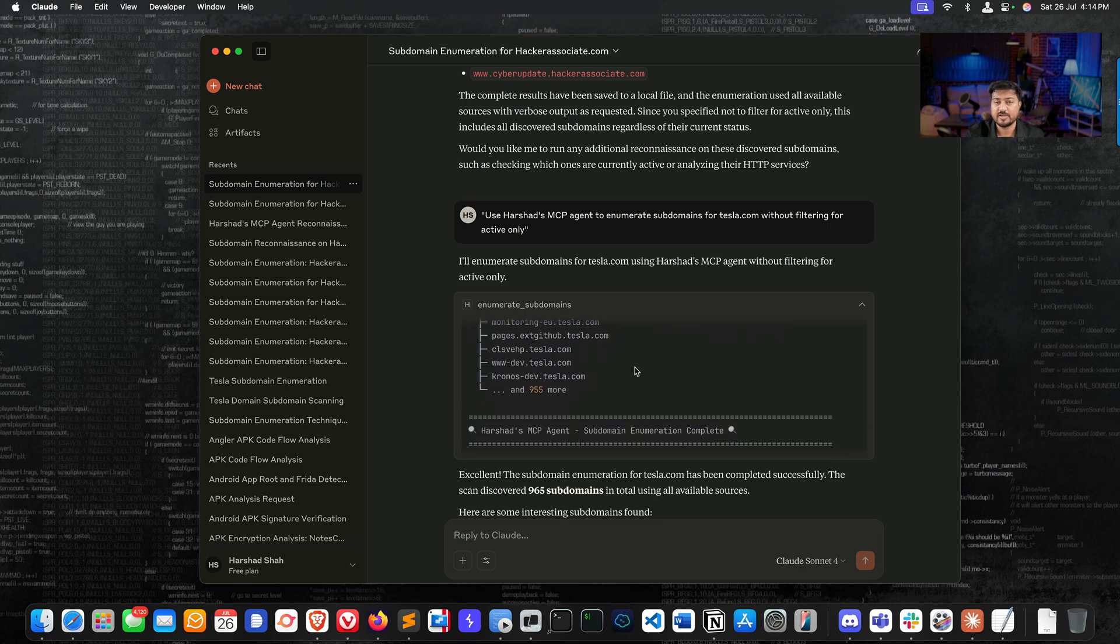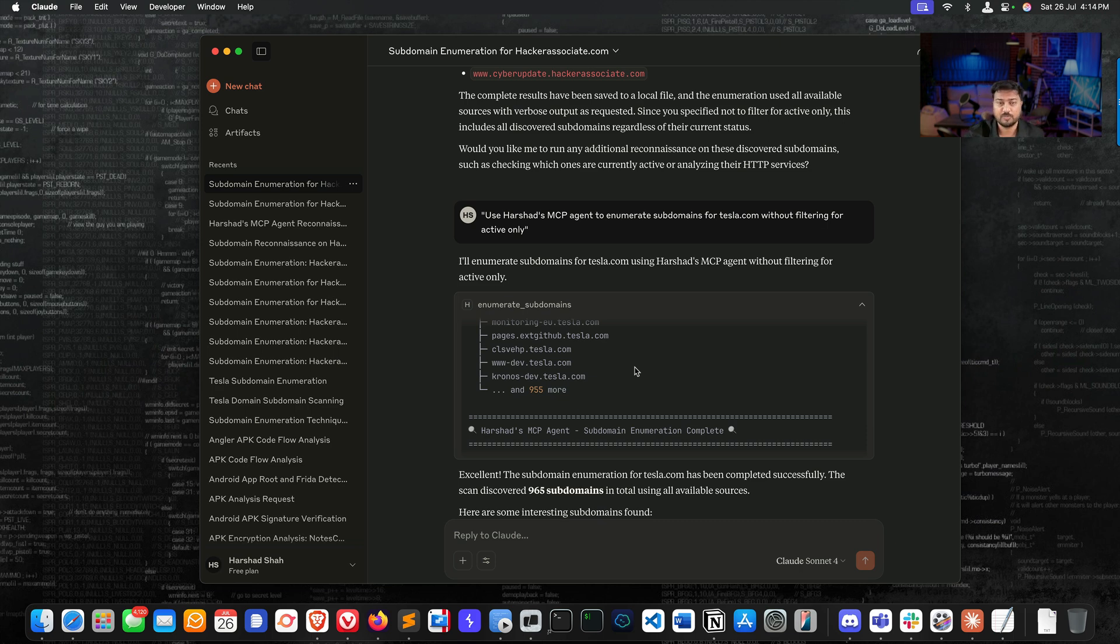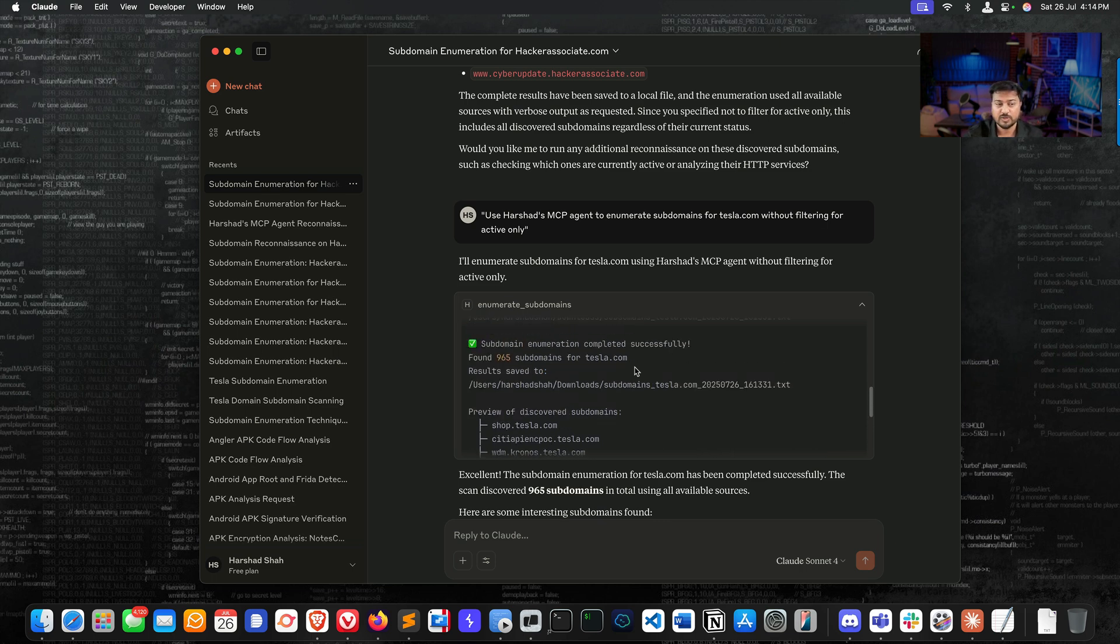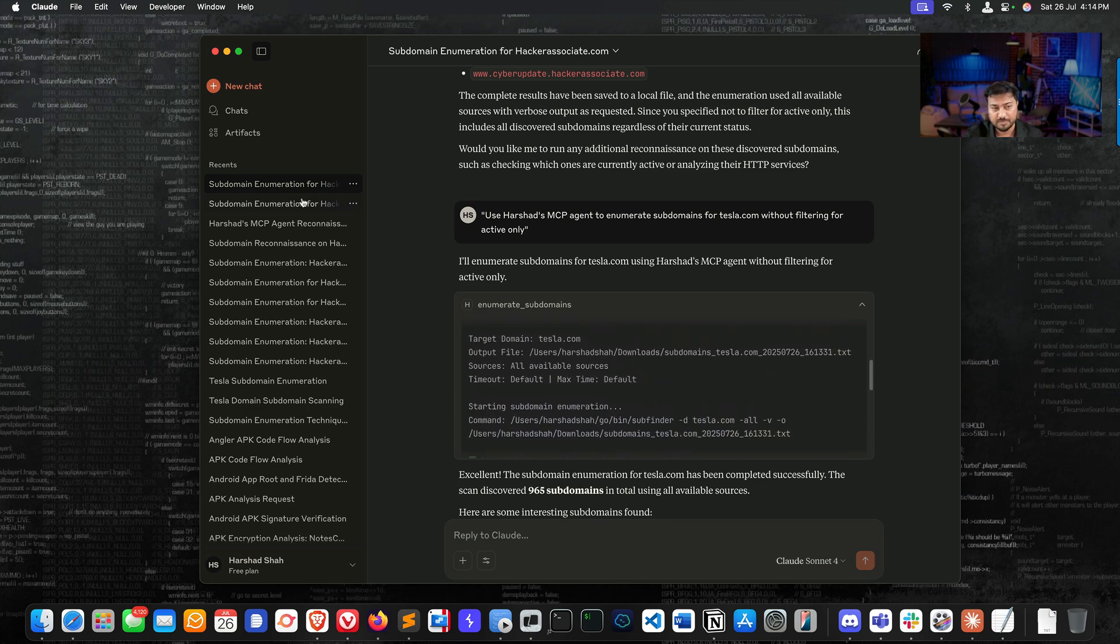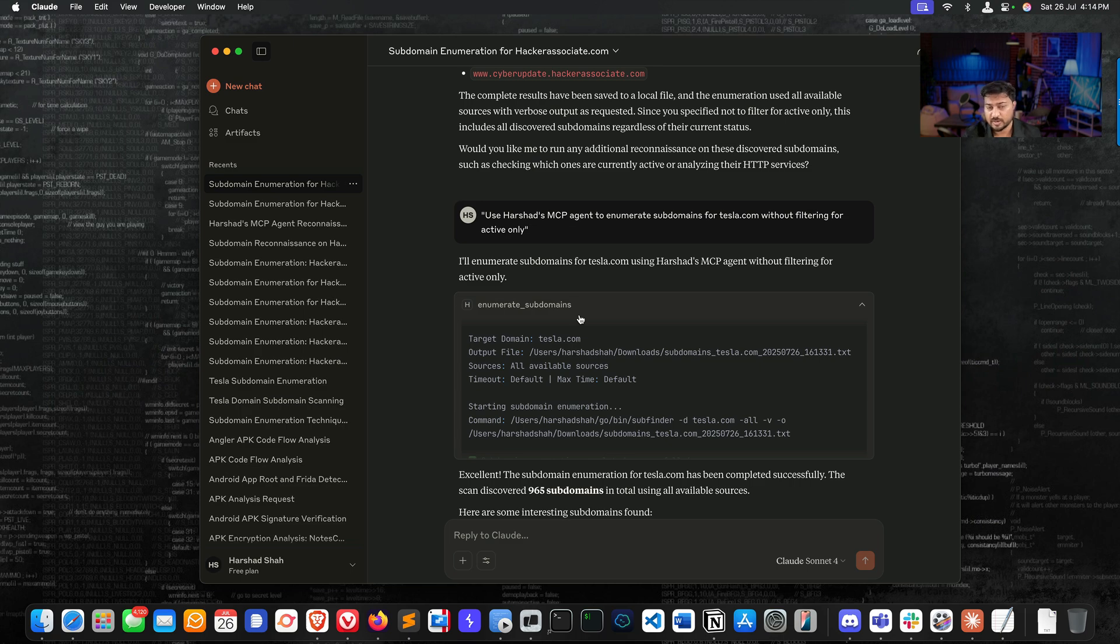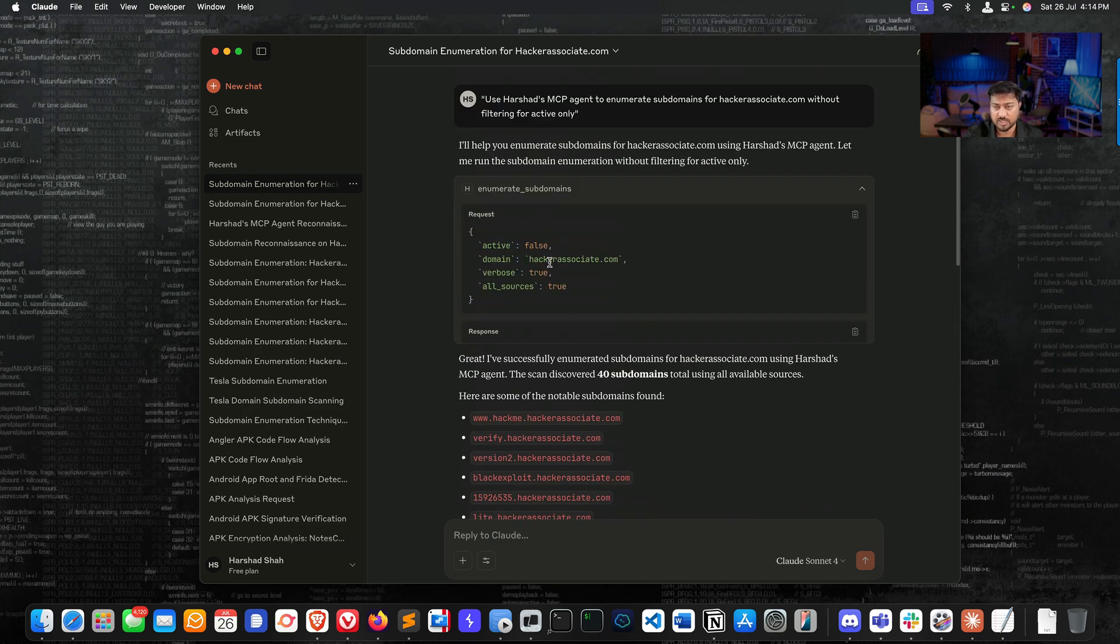You can see clearly we have more - 965 subdomains, and all this was done within 10 seconds, less than 10 seconds. That's how we can perform enumeration. I can just write one prompt and identify which one is resolvable, which is not resolvable, perform port scanning, and many things just using a single prompt. I just wanted to explain how my MCP server works.